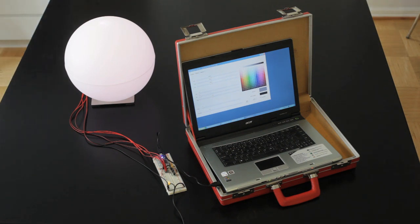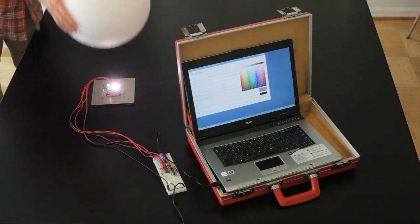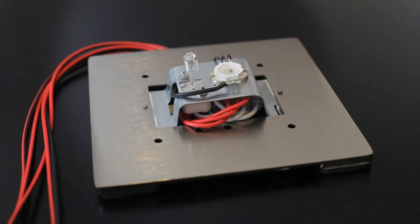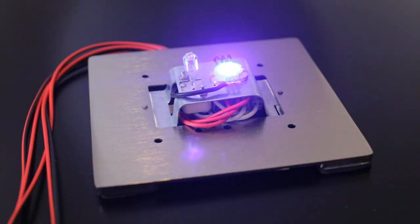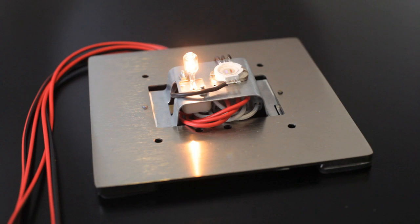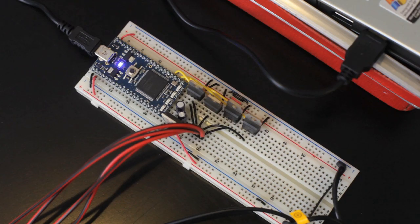So here is the first simple prototype of the attentive light setup. In the light fixture we have an RGB LED and a halogen lamp. They can be controlled independently.